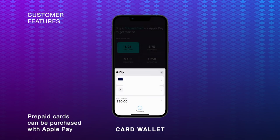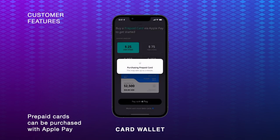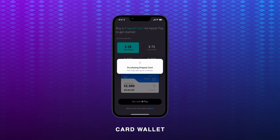Within seconds, they will obtain a prepaid card that can be used for transactions immediately.